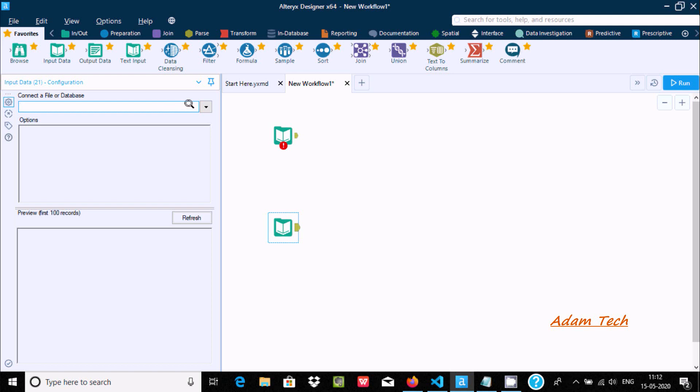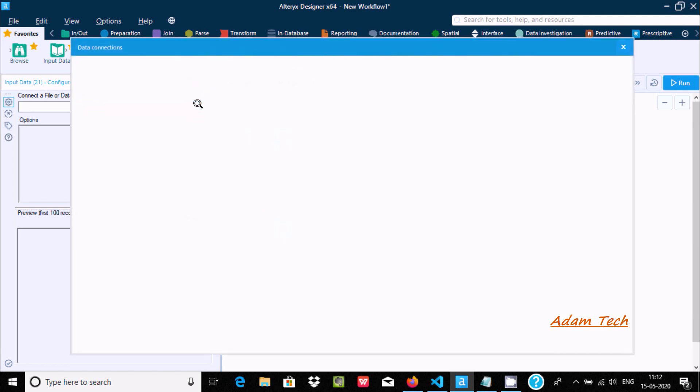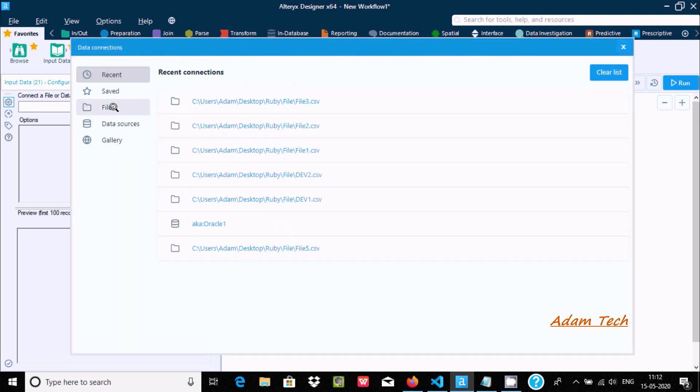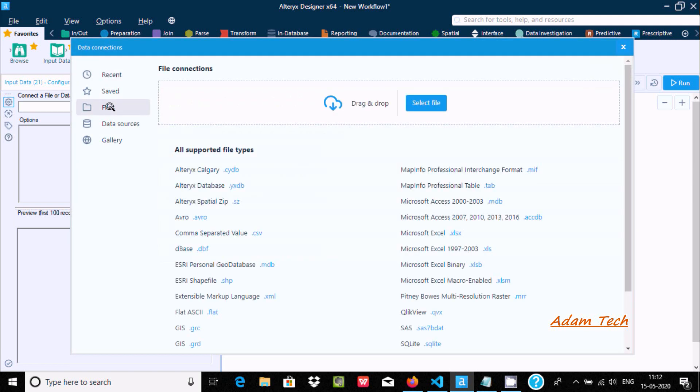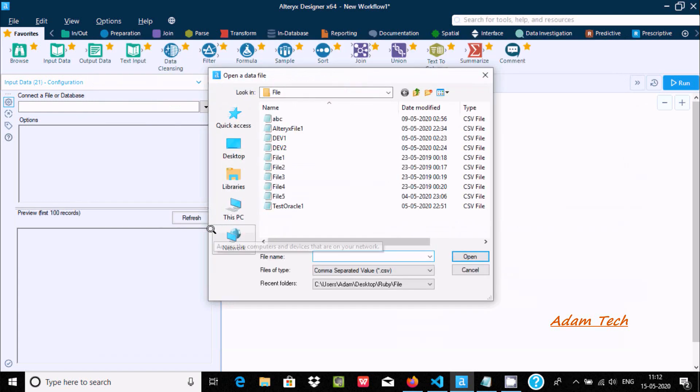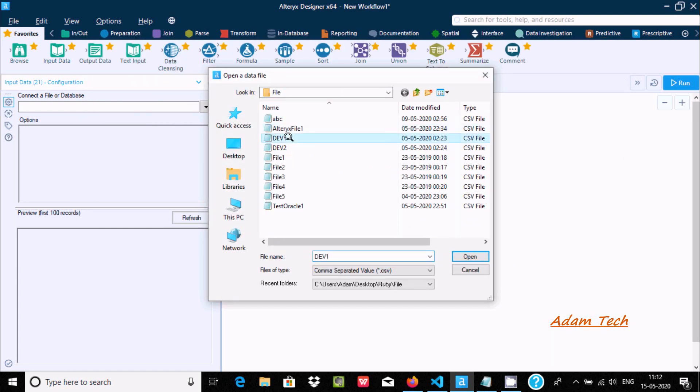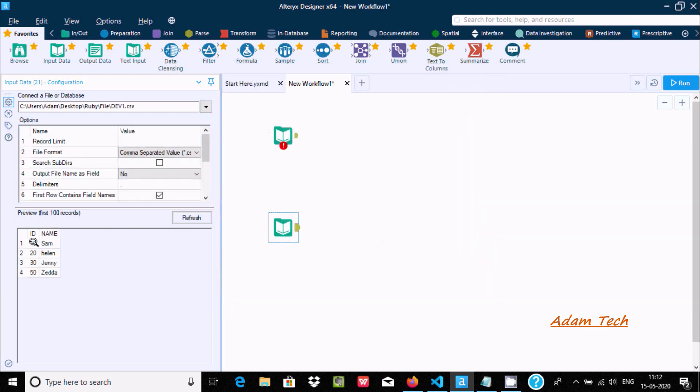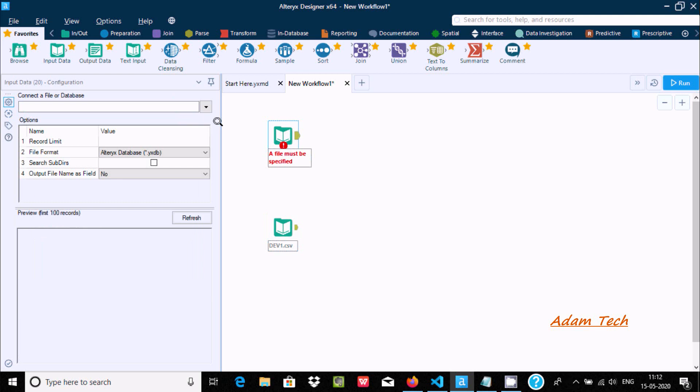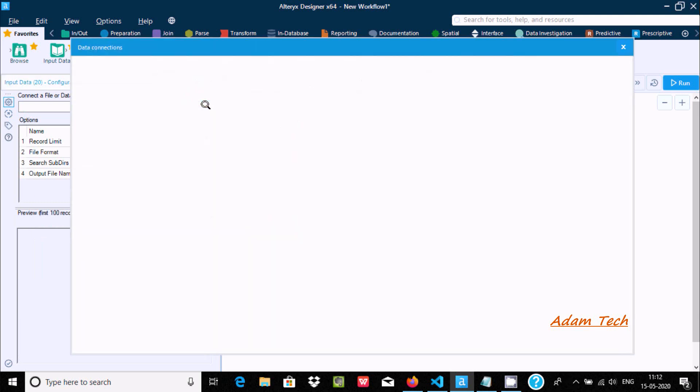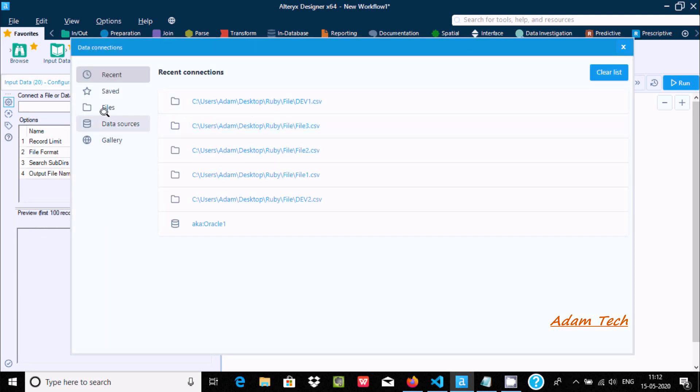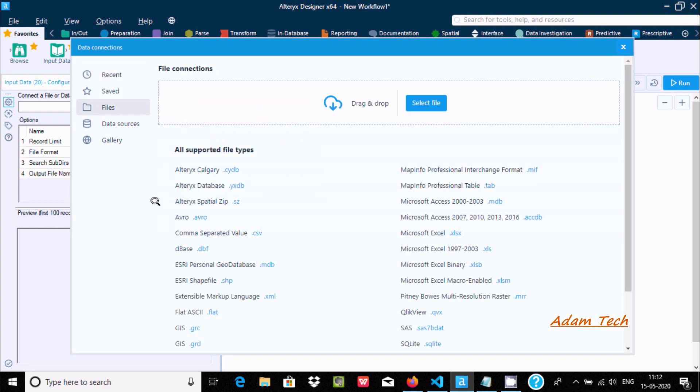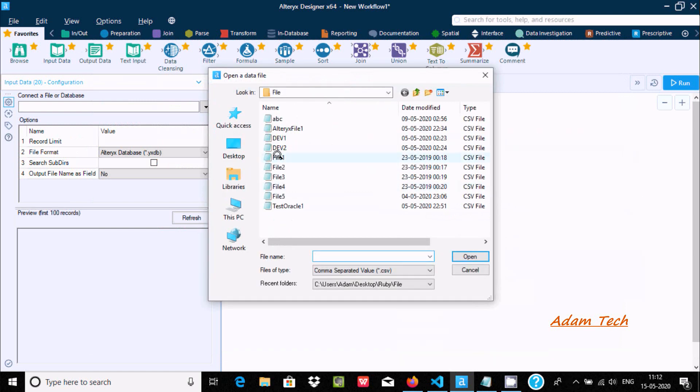First, go to files and going to use CSV, and CSV has dev1 and this is the record inside dev1. Now let's select this. Now here I am going to use the files CSV and dev2.